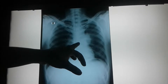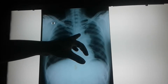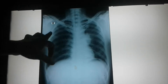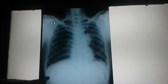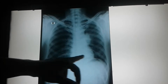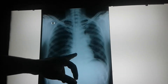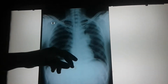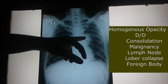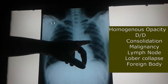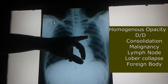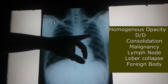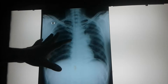The mediastinum is central in position with normal cardiac silhouette. Both lung fields appear normal. The costophrenic and cardiophrenic angles also appear normal. However, there is a homogeneous opacity involving the left hilar region, and there is no obvious bony abnormality.